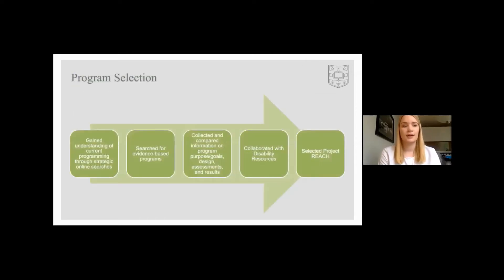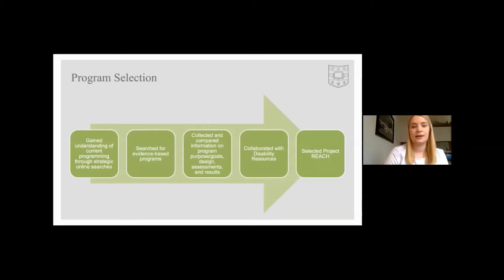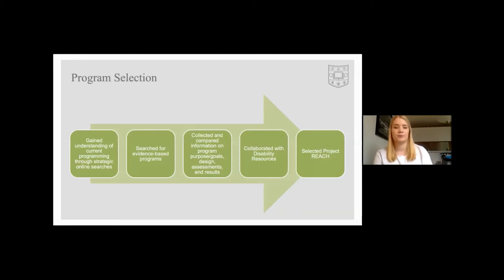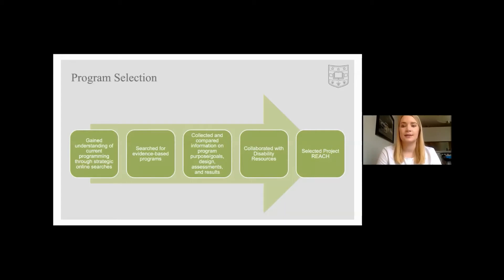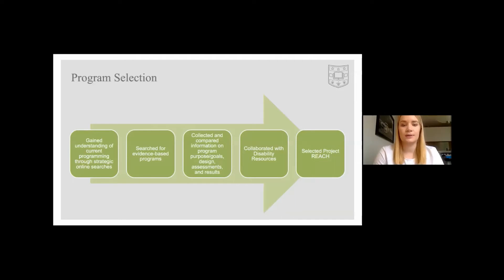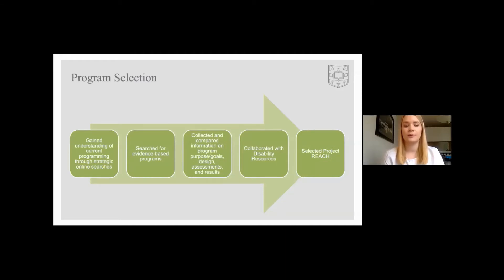During the program selection phase, we searched current literature to find evidence-based programming for neurodiverse students in higher education. We collected information on various programs, including each one's purpose, goal, design, assessments, and results, to compare to our own program needs. After consulting with Disability Resources, we selected Project REACH. The original Project REACH included the use of peer mentors as well as a semester-long curriculum. However, for the purposes of this initial programming run, we adapted the format to a nine-week pilot program without peer mentors.